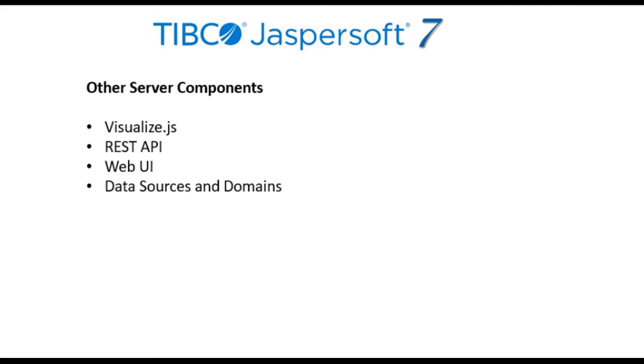JasperSoft lets you connect to multiple data sources, where a metadata layer called domains lets you blend different data sources, perform calculations, filter content, and rename fields where needed to user-friendly labels.